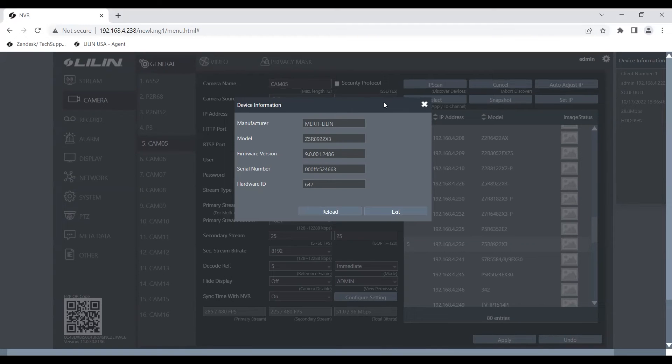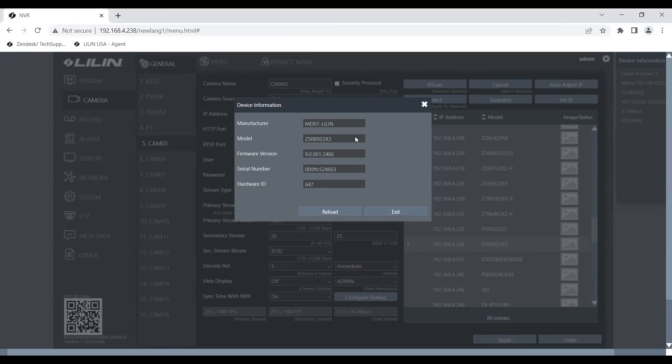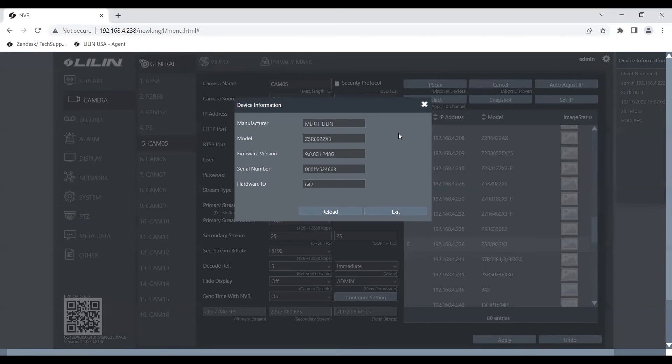If it does say anything like connection issue, I would make sure to check the connection of the camera by logging into it or seeing if it's connected to the network. If it says authentication error, I would probably check if you have the correct username or password inputted.